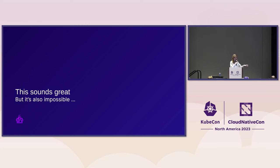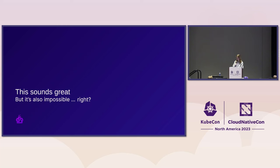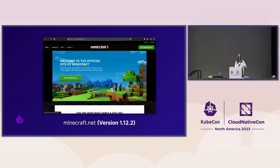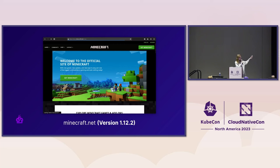You're probably wondering — this sounds like science fiction. It would be cool if it existed, but it seems impossible. We actually do have a demo later. I want you guys to download Minecraft if you can — it sounds super random, but if you have a computer available, just download it from Minecraft.net version 1.12.2. There's going to be a demo with it later.